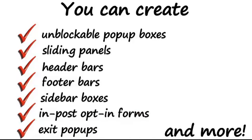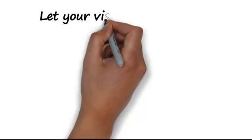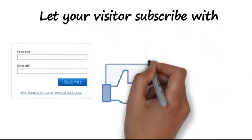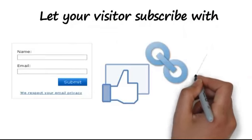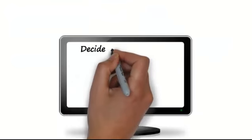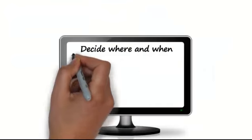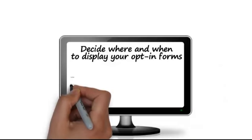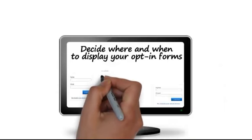Let your visitors subscribe with regular opt-in form, Facebook button, link button, or just click an ad. Decide where and when to display your opt-in forms and customize your boxes in every possible way.